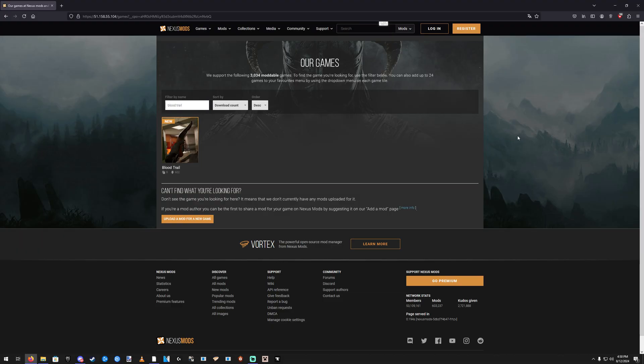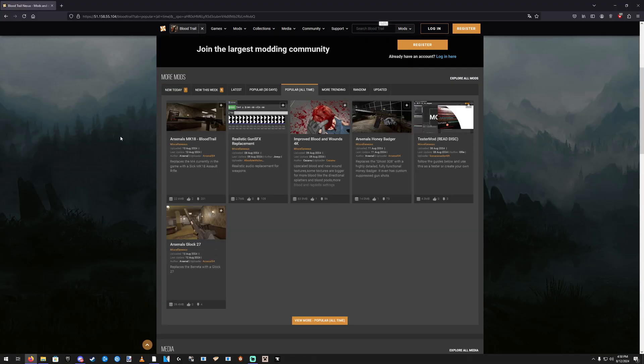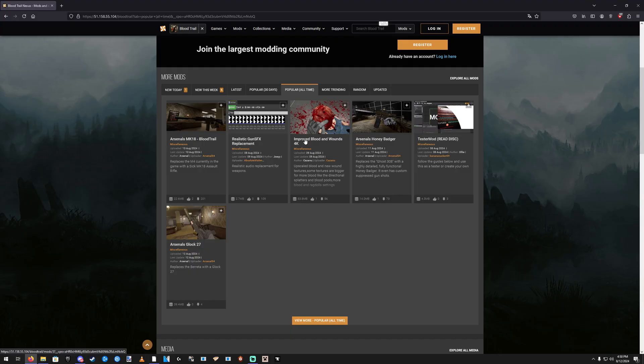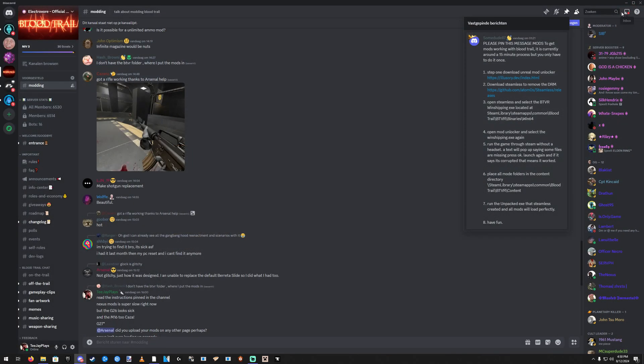And then number 6: place all mod folders in the content directory. You're gonna need some mods first. Maybe this is confusing people, I'm not sure. So what I do is I go to Nexus Mods, and in there you can find Blood Trail as well. There's a couple mods on there. Just pick whatever you like. Pick the blood mod. I'm gonna take the Glock 27. Arsenal is a beast with these mods. He's cranked out one gun mod a day so far, I think. I could be wrong. I love the guy though. Great work. So download that.